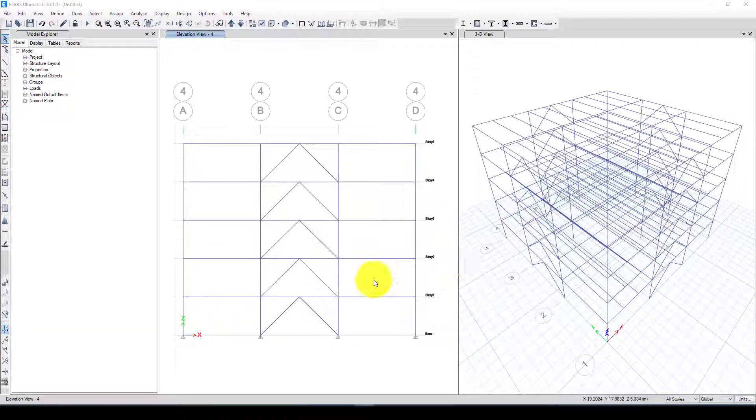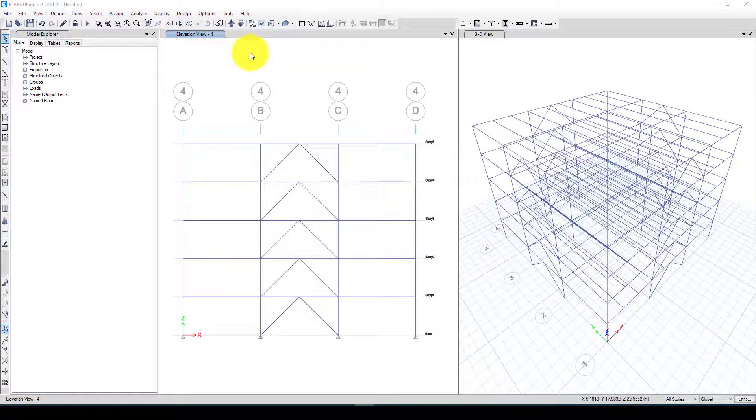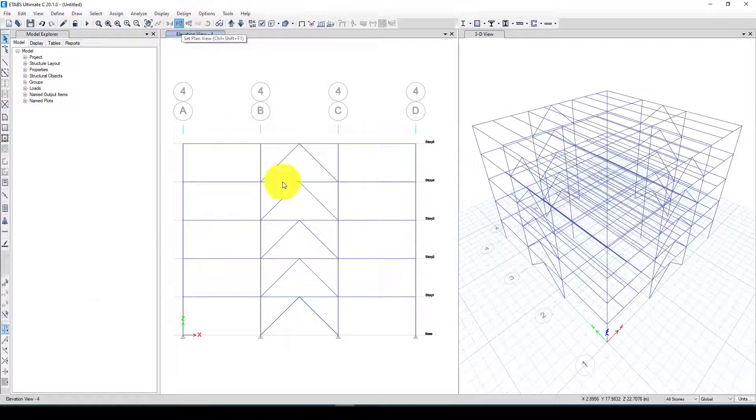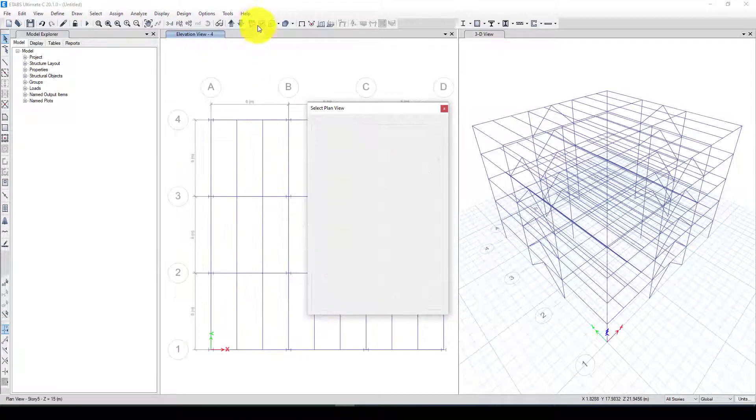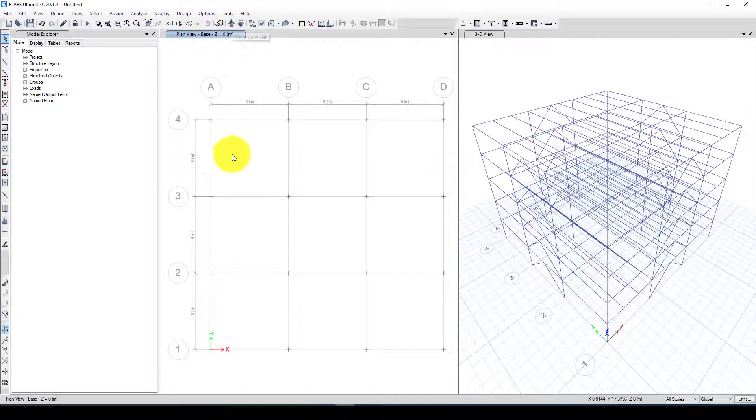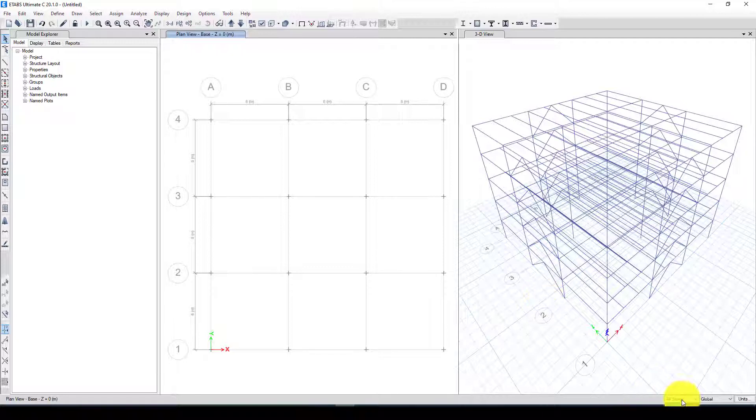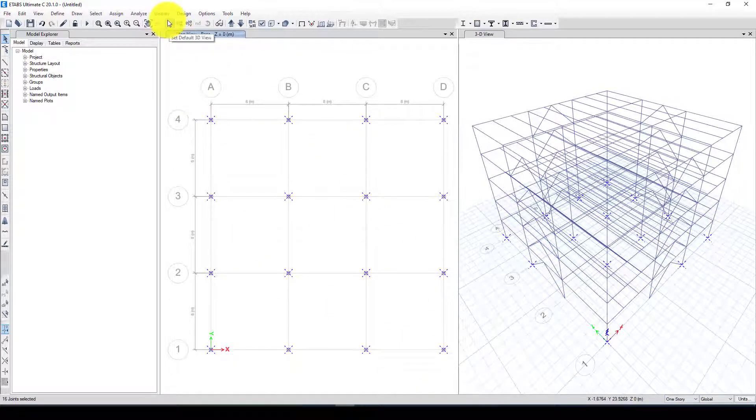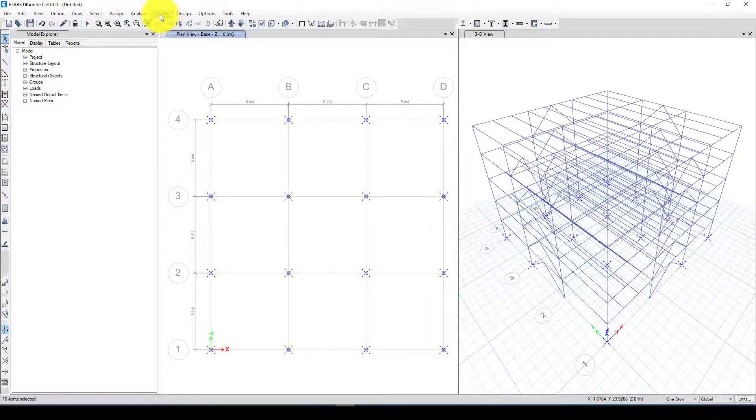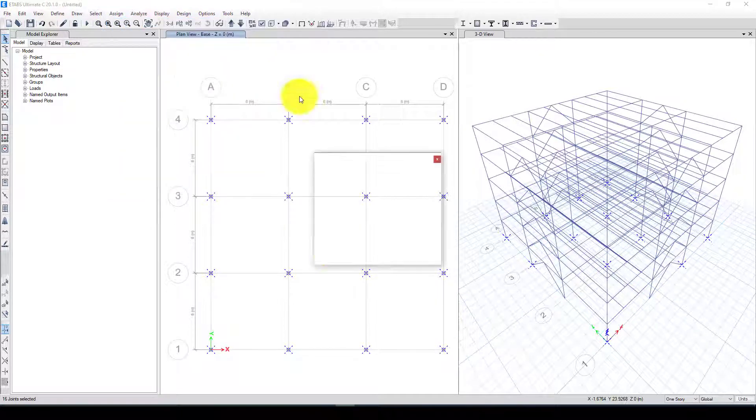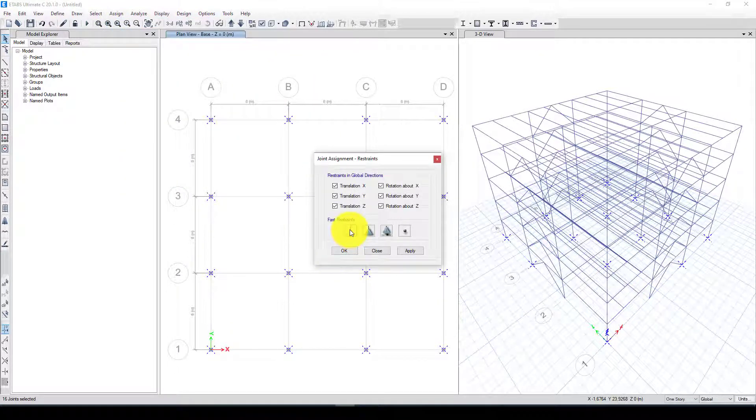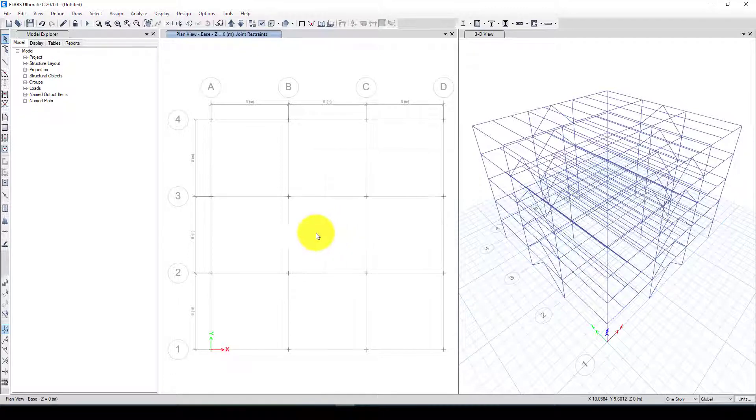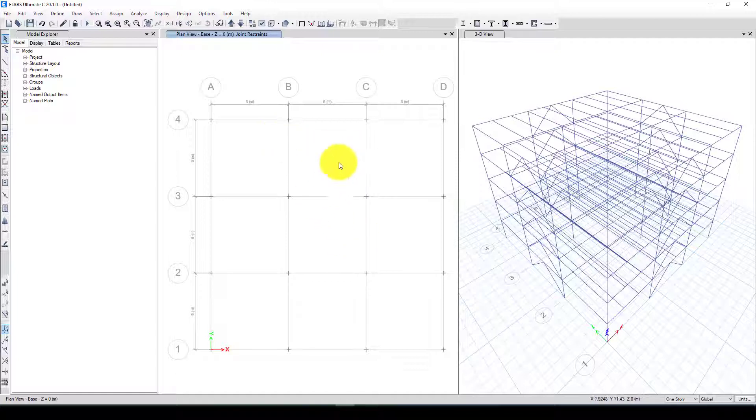The bracing is also added. The last thing I want to check the base. I'm going to the plan again and this is the base. Here I want to select the first bottom of the structure and assign joint restraint fixed.